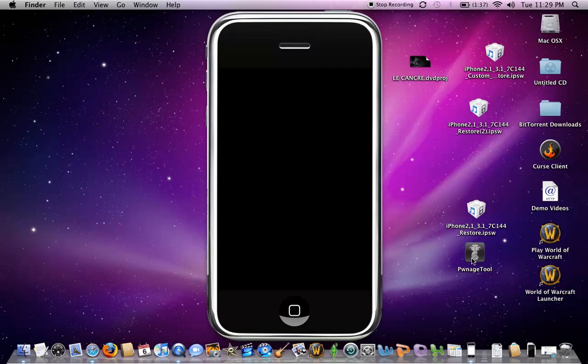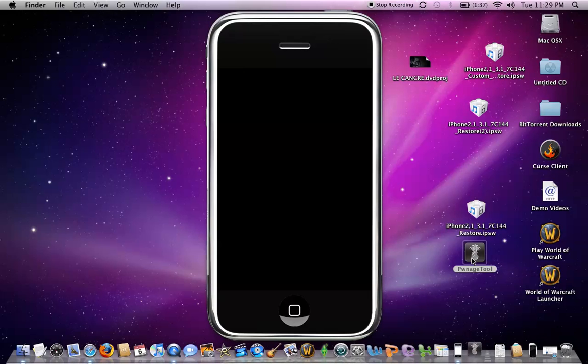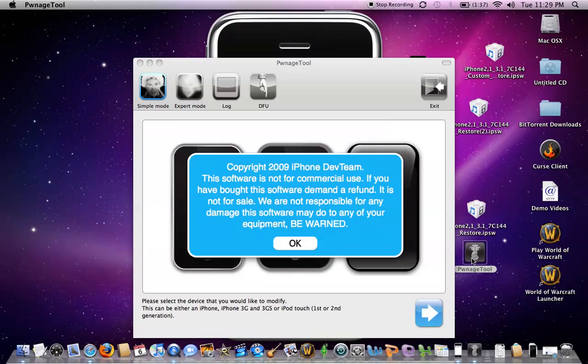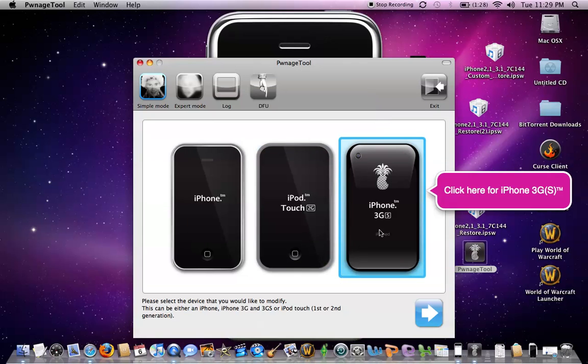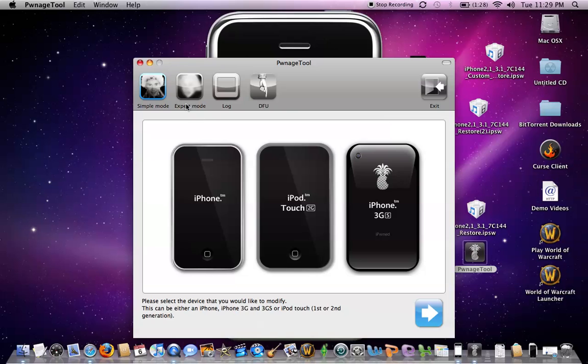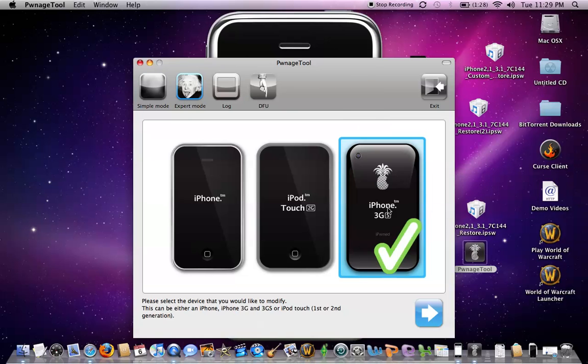So once you're done both of those steps, you're going to launch PwnageTool. Double click and just wait for it to open. Okay, you're going to click OK. You're going to go to expert mode and then iPhone 3GS.